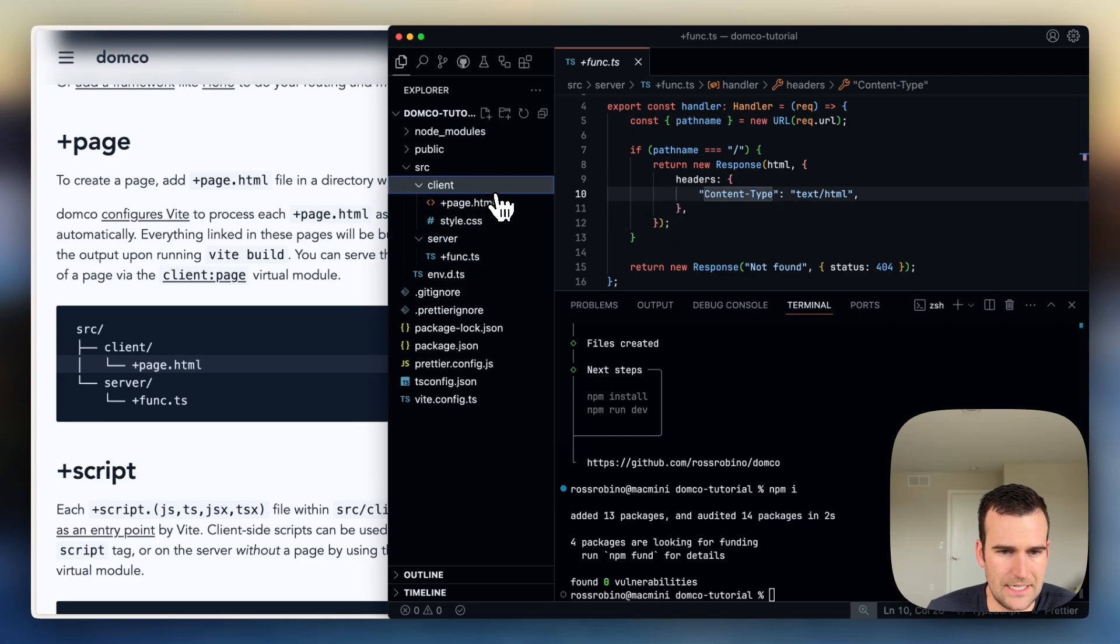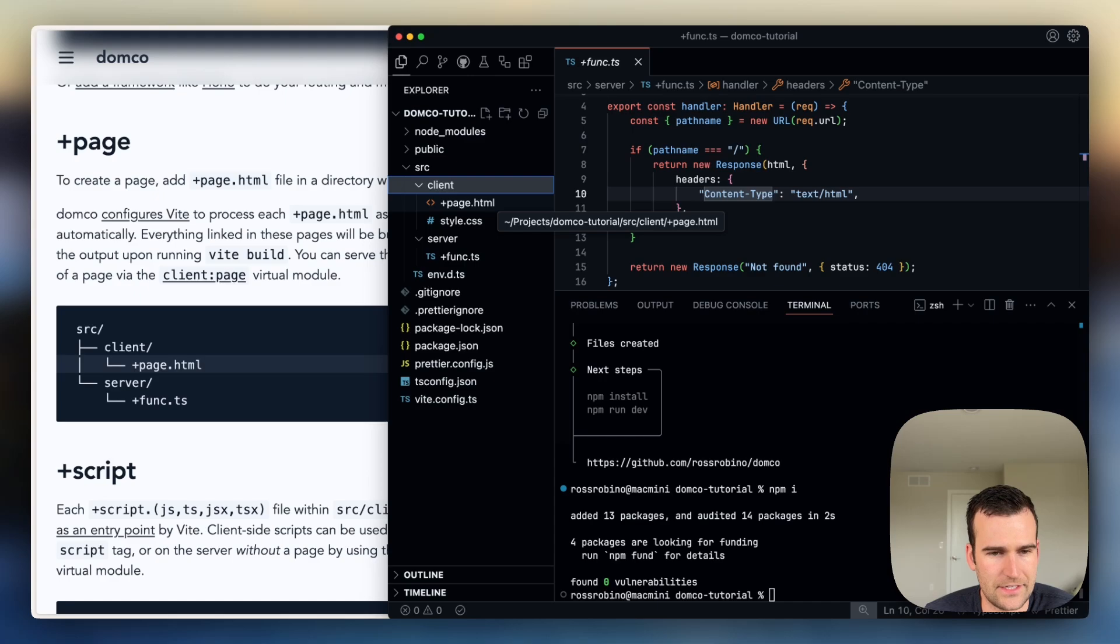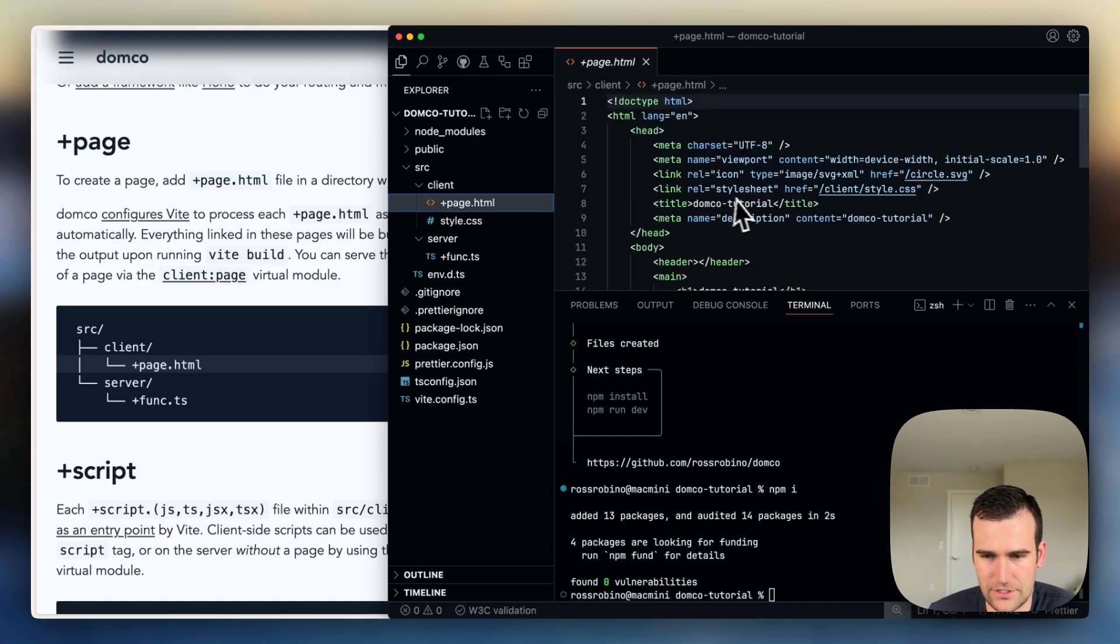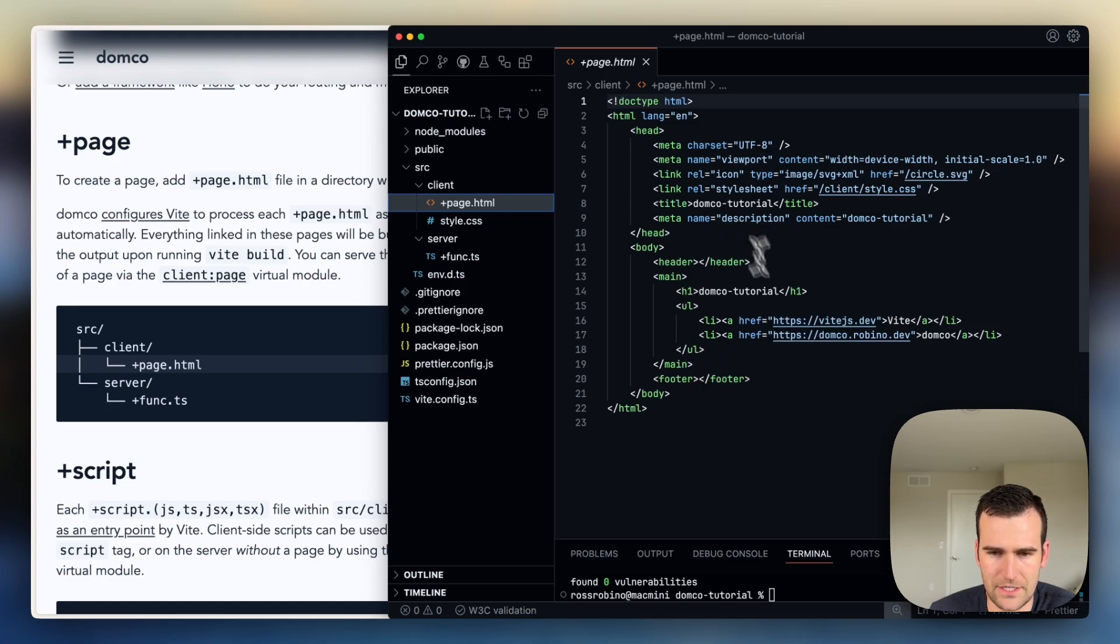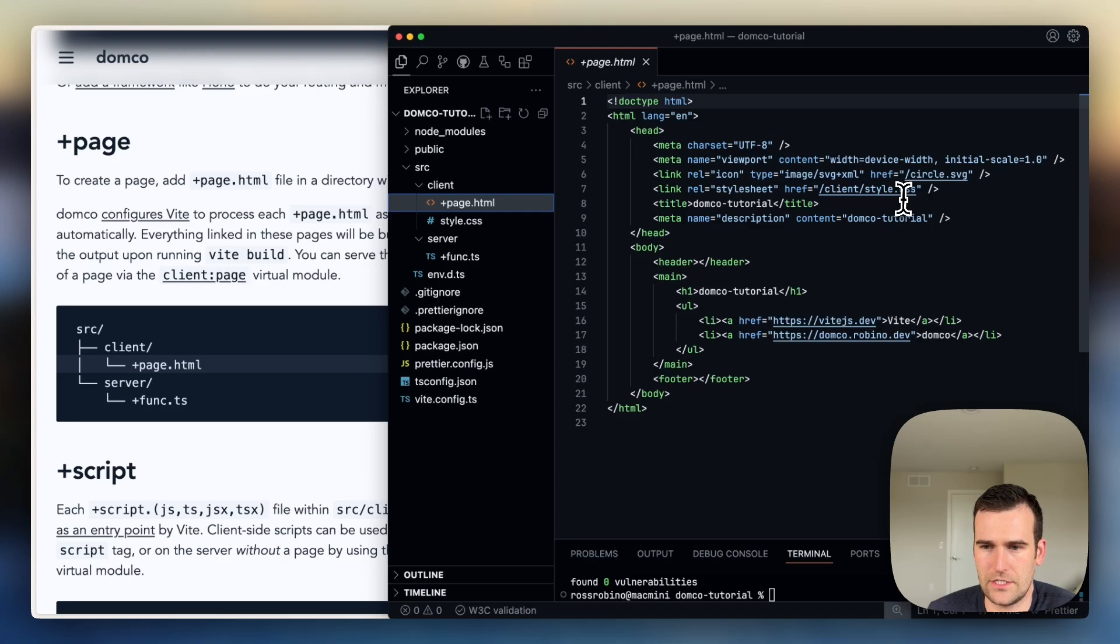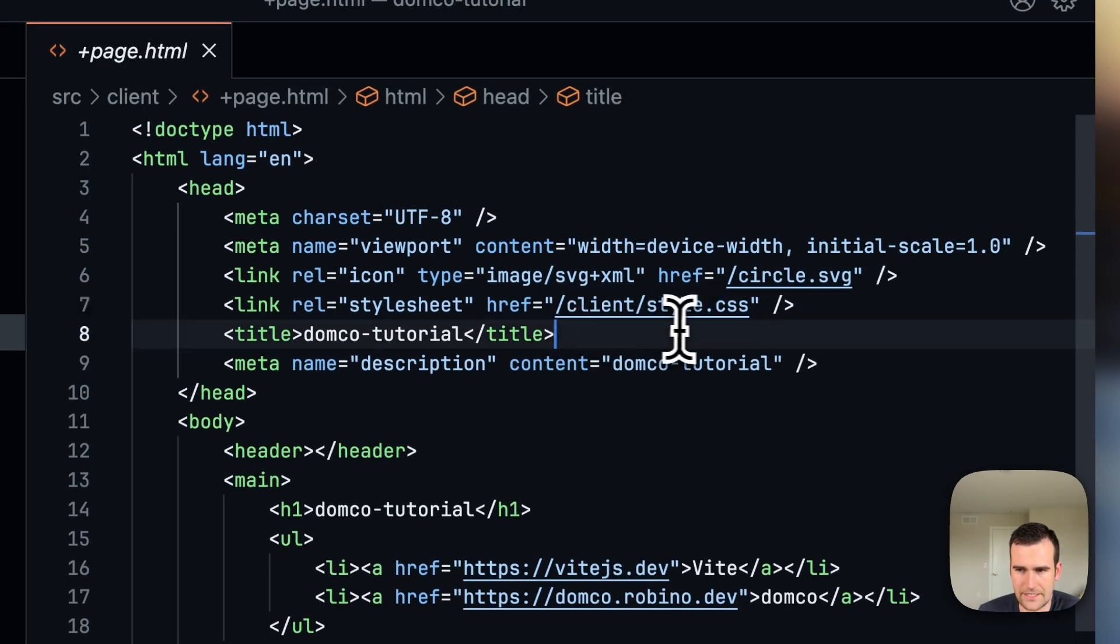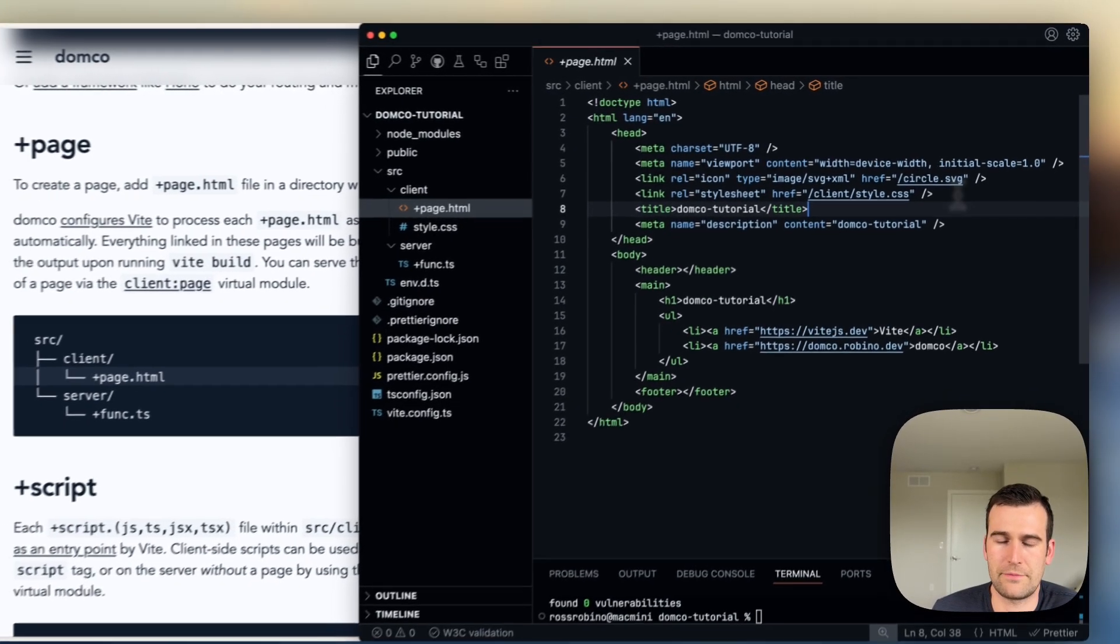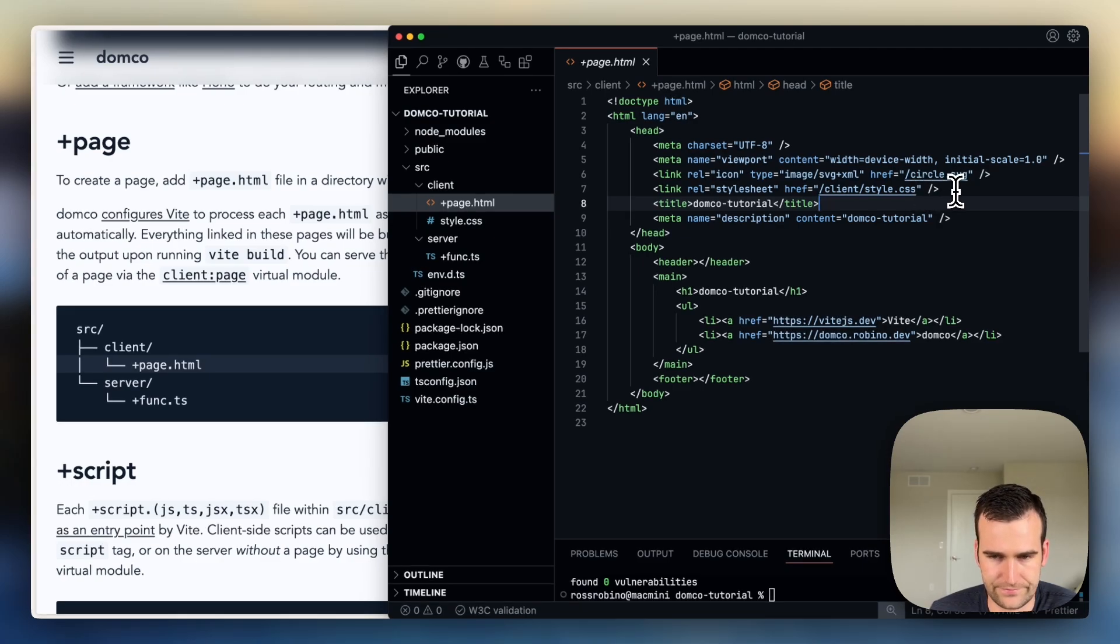The client entry point, there's two. The first one is HTML, so that's the pluspage.html file, and you can see this is just a normal HTML file here. Nothing special. The main thing that Domko does for you is you'll see that we have these assets linked like a CSS file, or maybe you'll have a JavaScript file linked here.